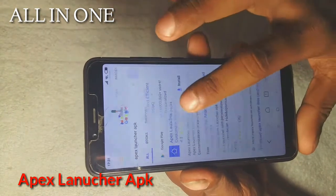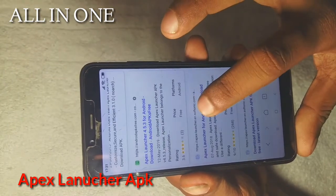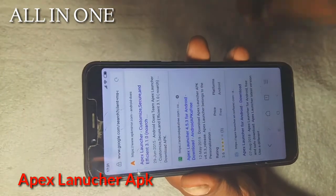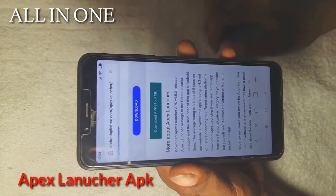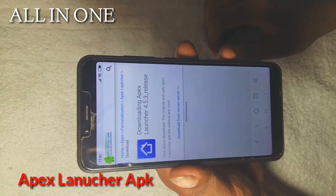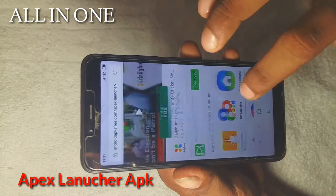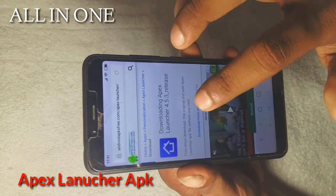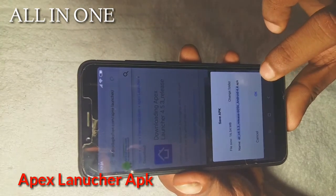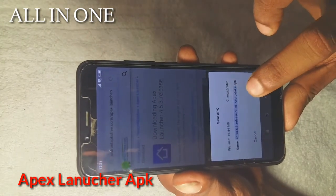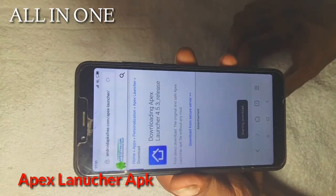Download Apex Launcher, then install. Open Apex Launcher, then install, open Apex Launcher.